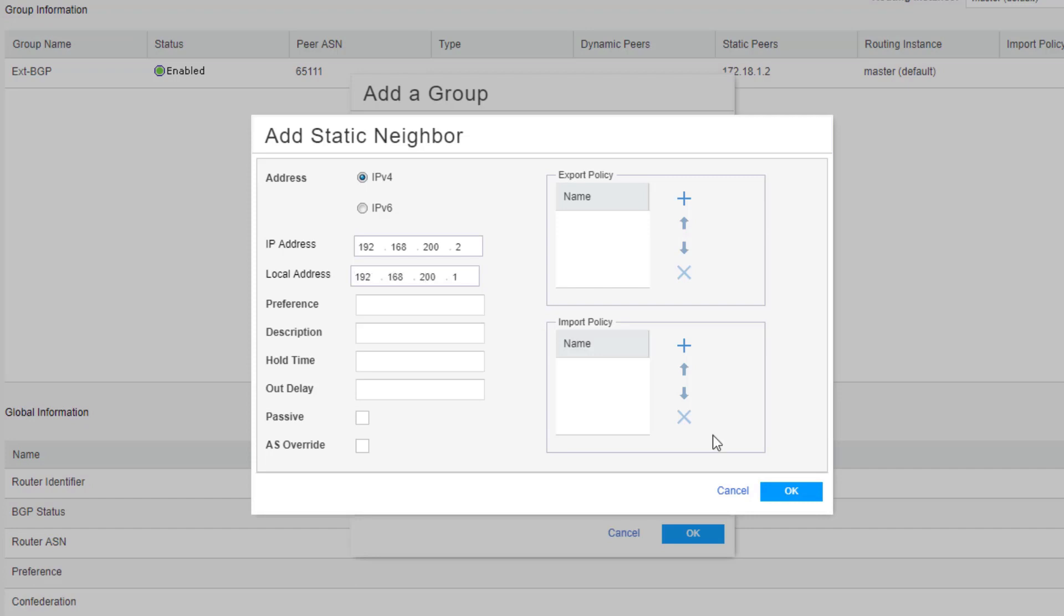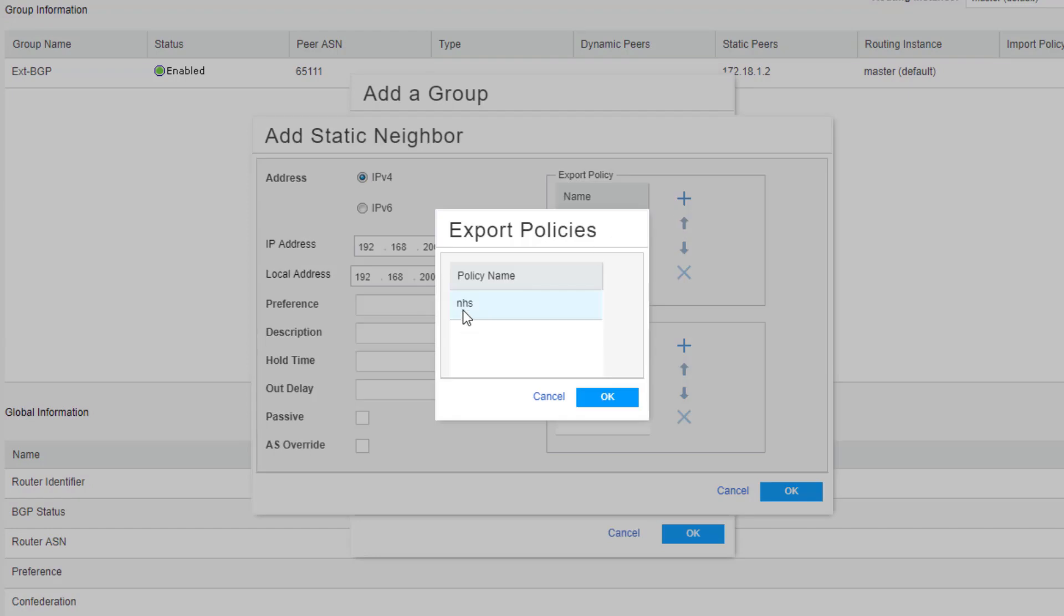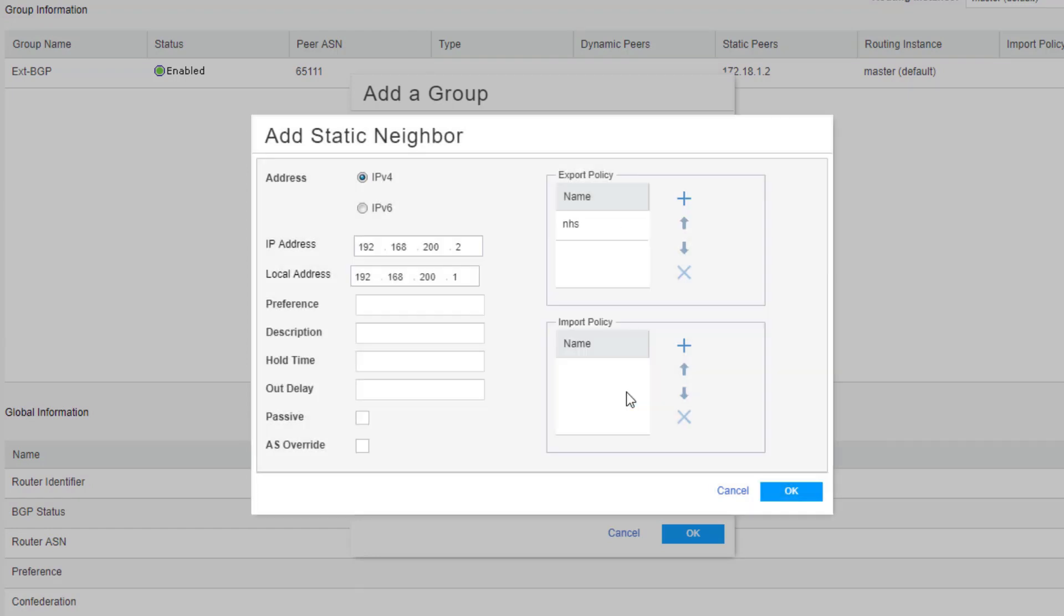And then we do need to add an export policy here. Since we will be receiving a default route from the internet provider through BGP we need to export that into internal BGP. And so typically you do that with a next hop self policy. And that's already been configured for the sake of time. And we're just going to add that in here. We already have it configured. Under export policies we're adding it. Click OK. We can see that under export policy that it is added.